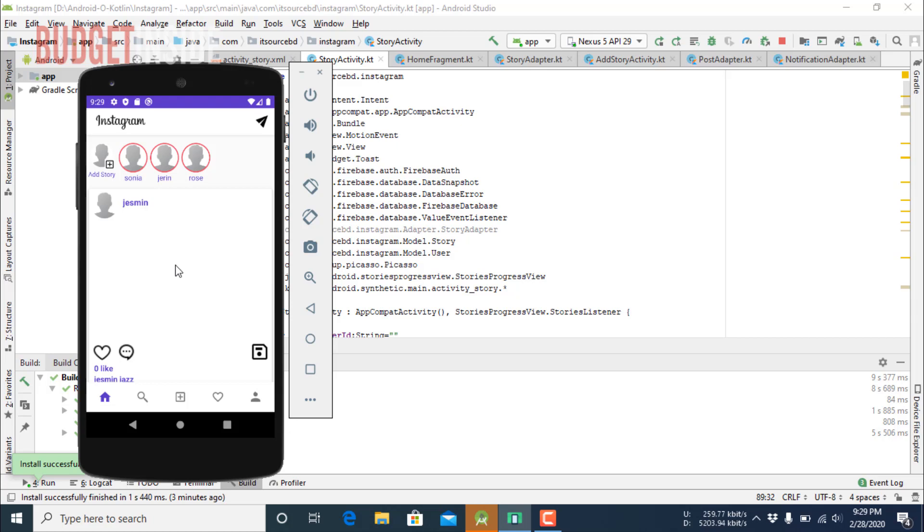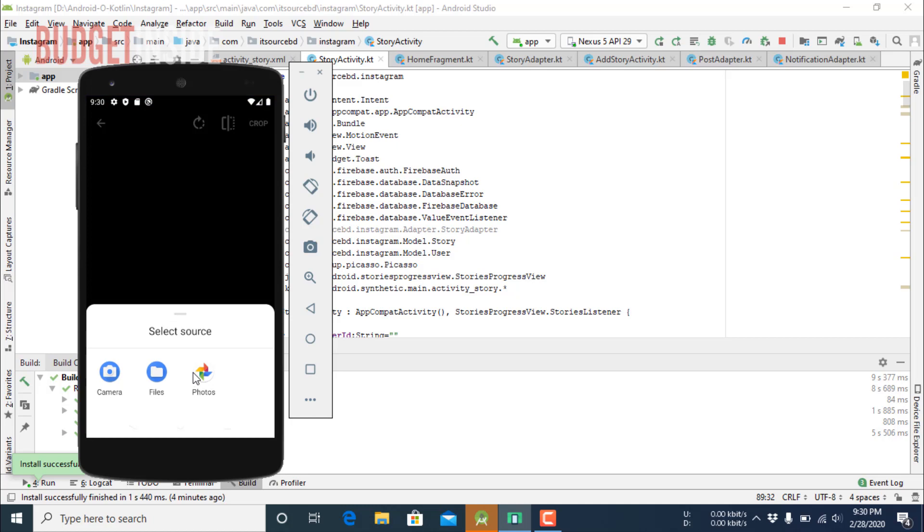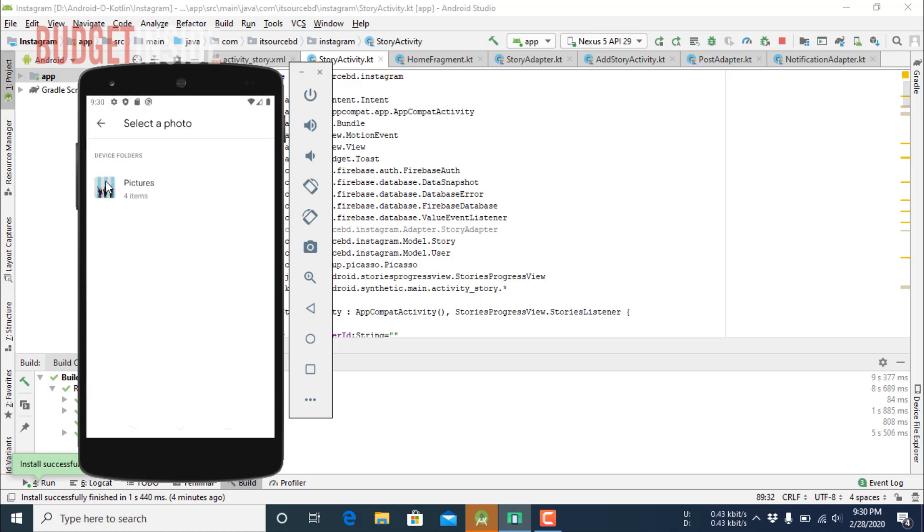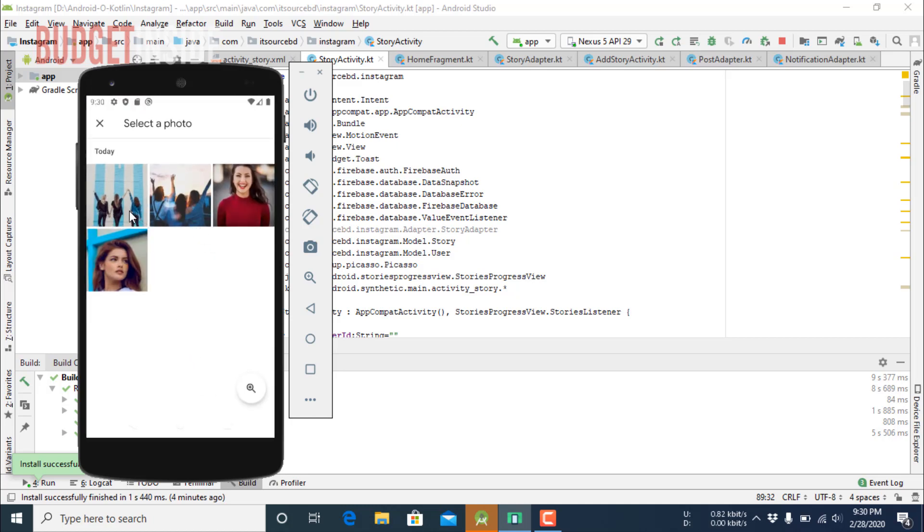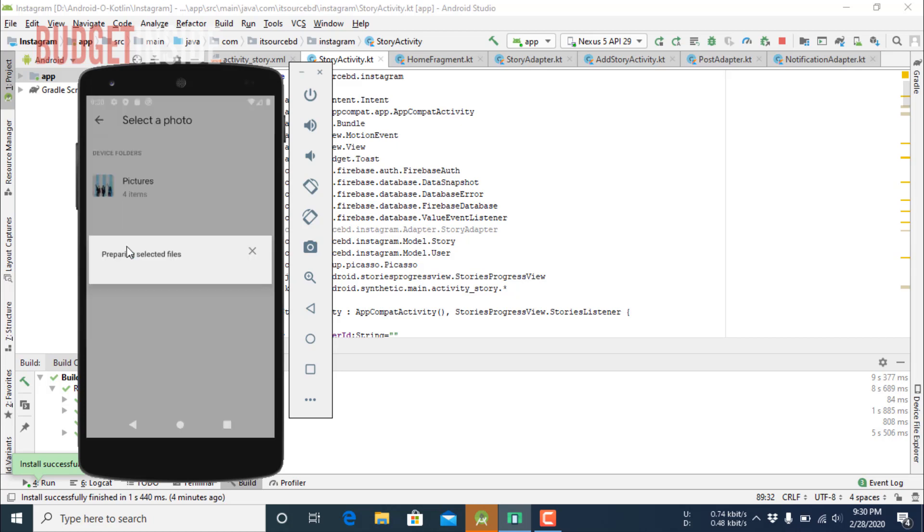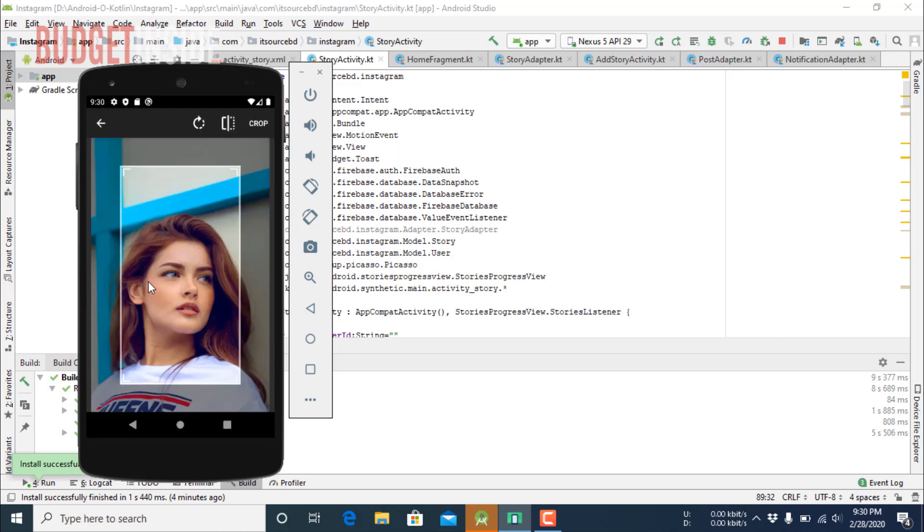Now the post has been added. You can also post stories like Instagram. You see, you can post stories which will stay for 24 hours.